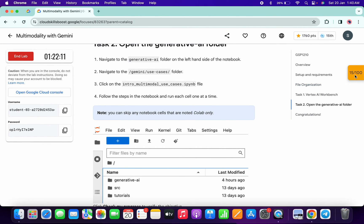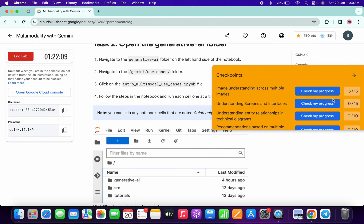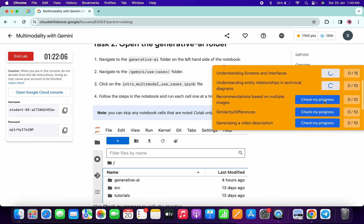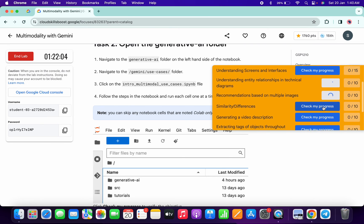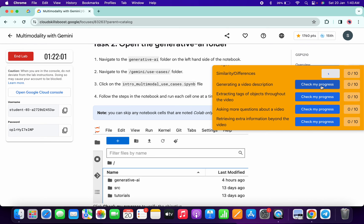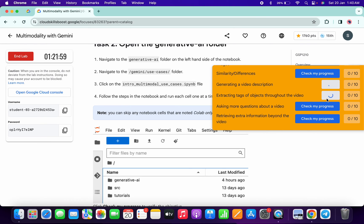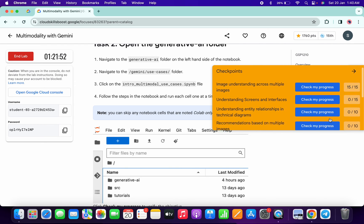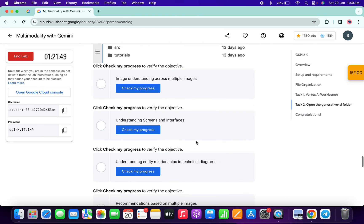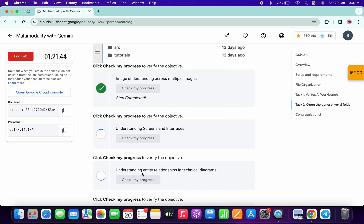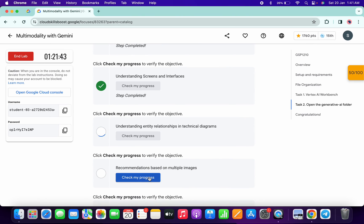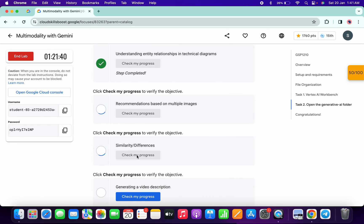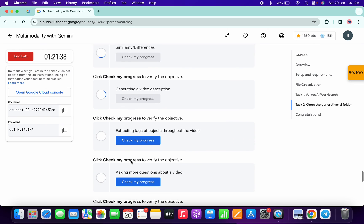If you followed the way I completed this lab, you won't get any errors. Now come back to the lab instructions and click on 'check my progress' for each task — you will get a score without any issue. If the score is not updated, no need to worry; wait at least five to ten minutes and you will get a full score. The lab takes time to update the score, so just simply wait and watch.